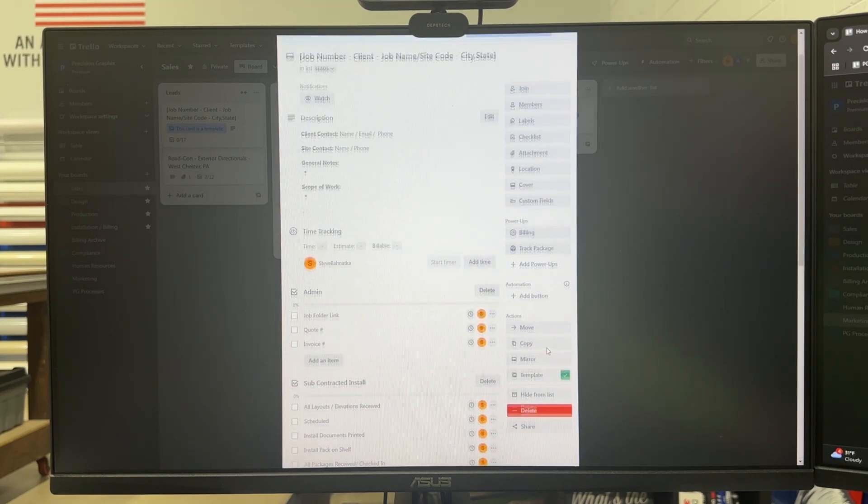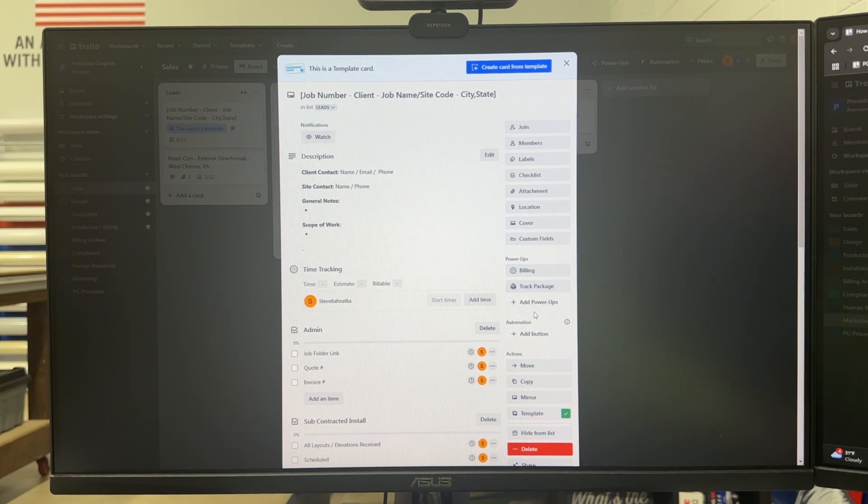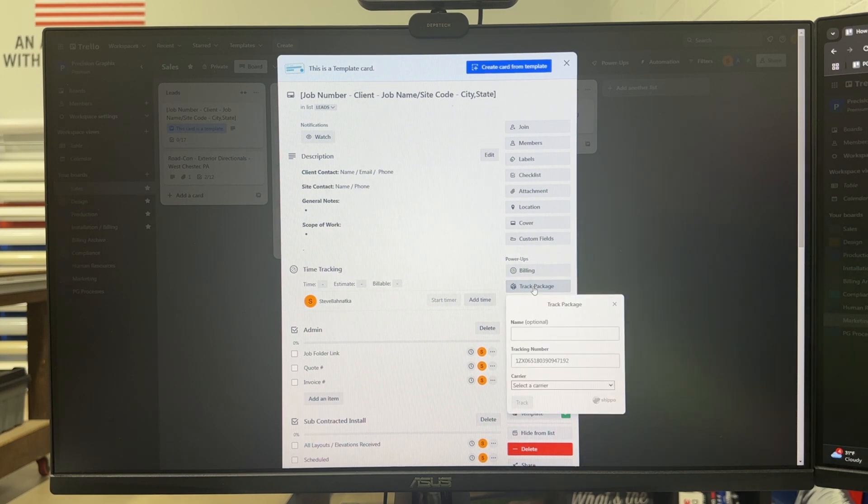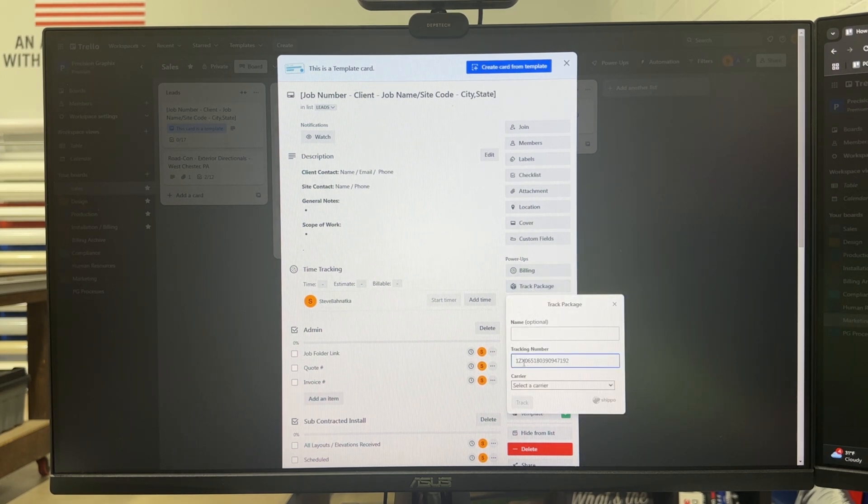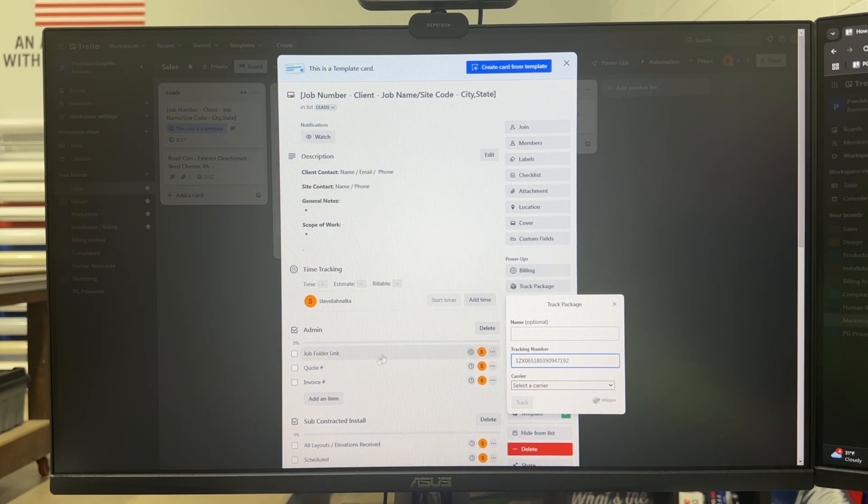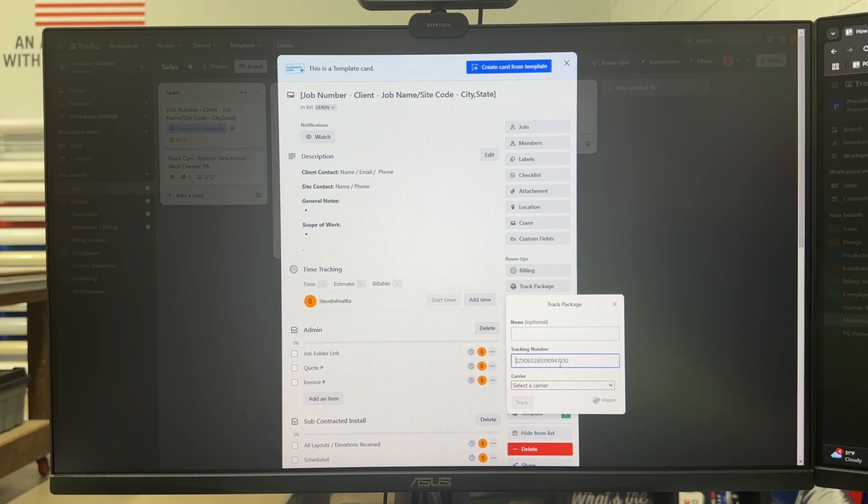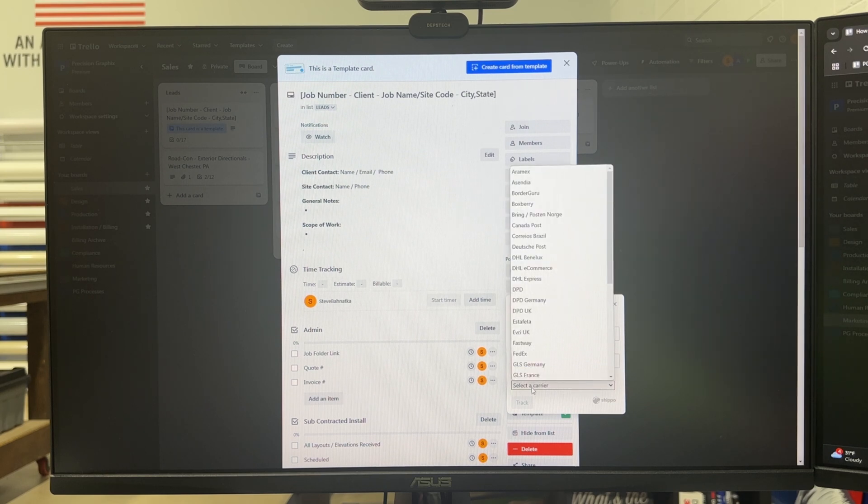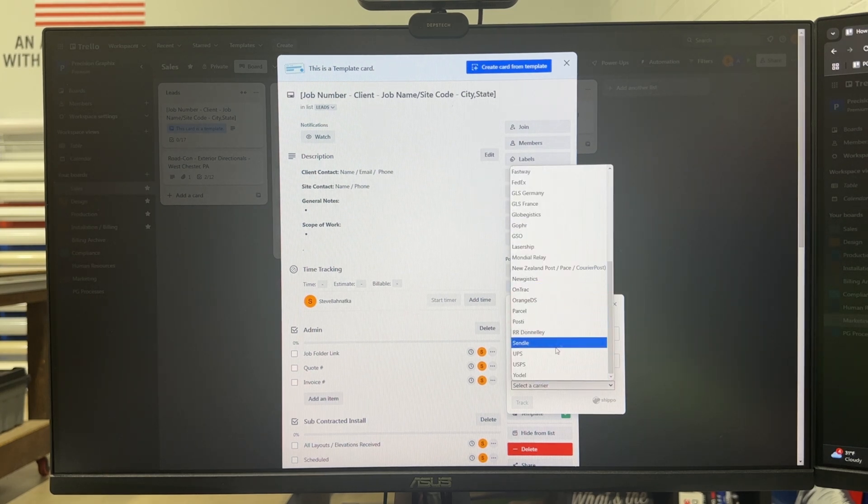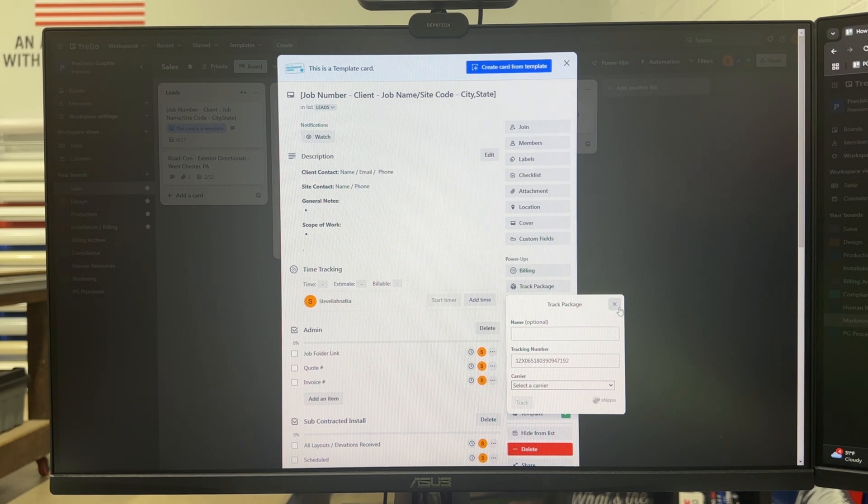There's also some cool power-ups in Trello and one of them that I love to use is tracking a package. You can just paste the tracking information in here if you're ordering something out or for our subcontracted installs when a customer is shipping us graphics to then go install at their customer. We just drop their tracking number, select the carrier, there's a ton here, and then